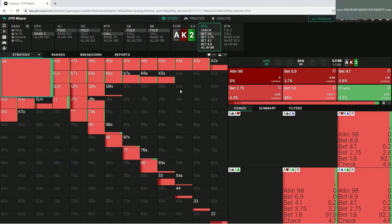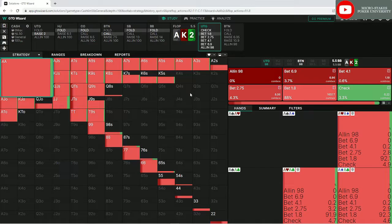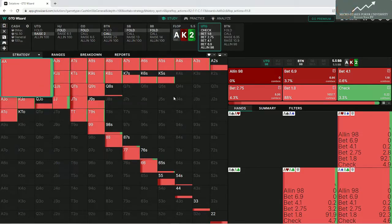That's why you see different colors on Wizard — we bet bigger when we unblock the villain's calling range with nutted hands. You're 100% correct that we bet, and the reason for betting small is that we have this board so locked up with our range advantage.